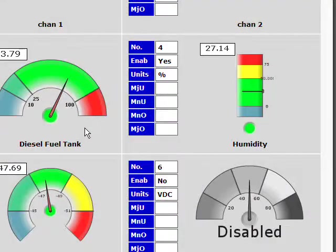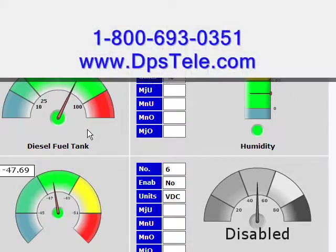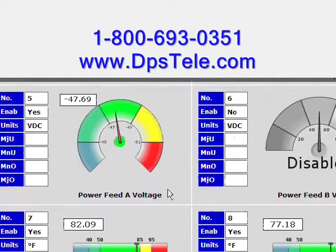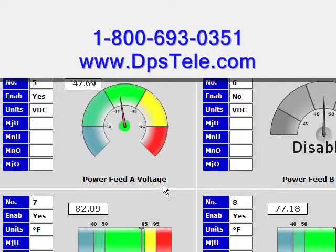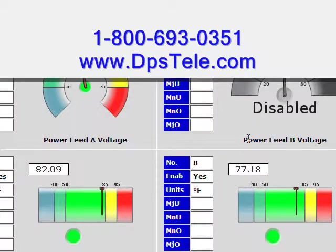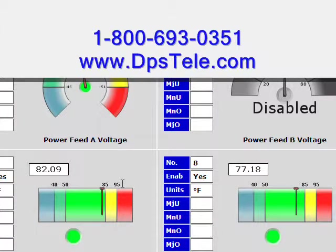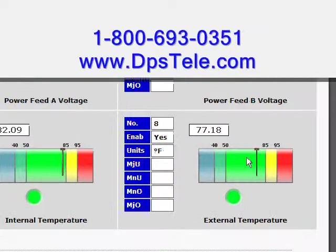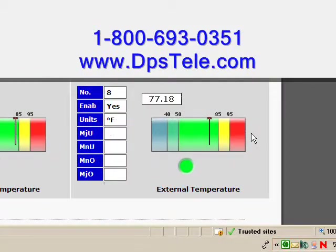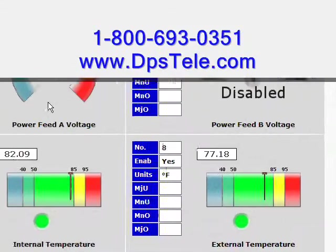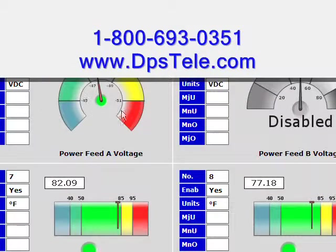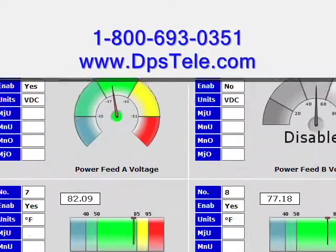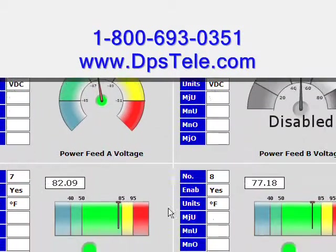For more information about these analog gauges, or to receive a customized sales proposal, call DPS at 1-800-693-0351. You can also visit us on the web at www.dpstelle.com.